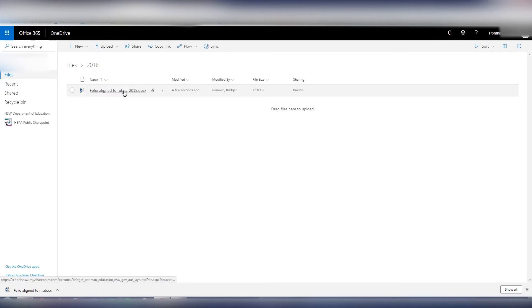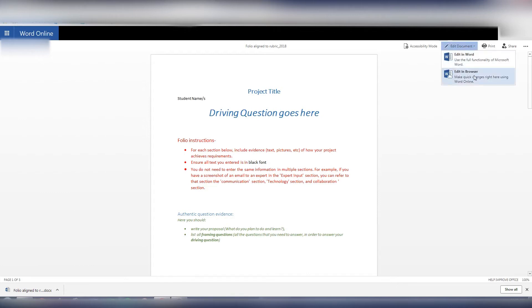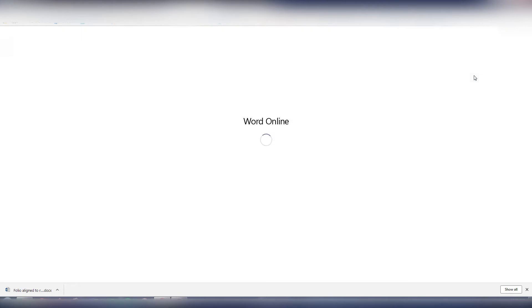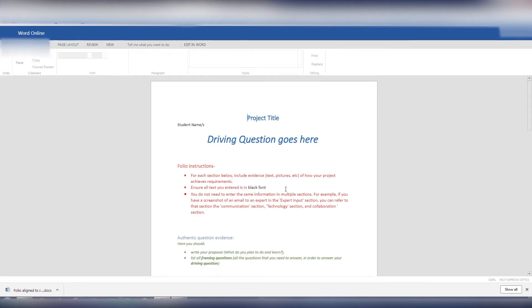So I can open it up and work on it in my OneDrive account. Now you'll notice I have the edit document option up here, so I can click on that and go to edit in browser. I can now edit this one and it's stored in my OneDrive account.